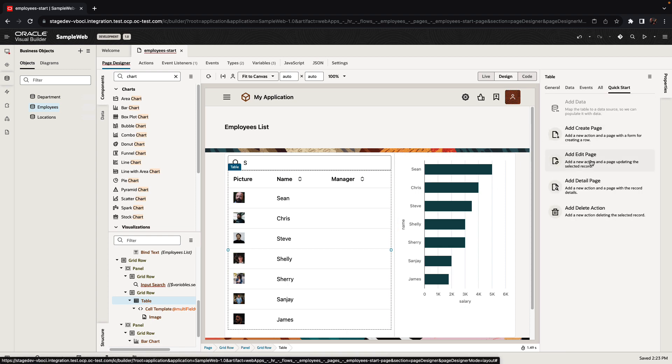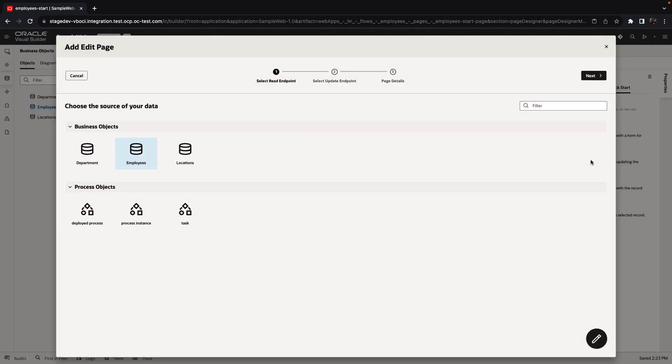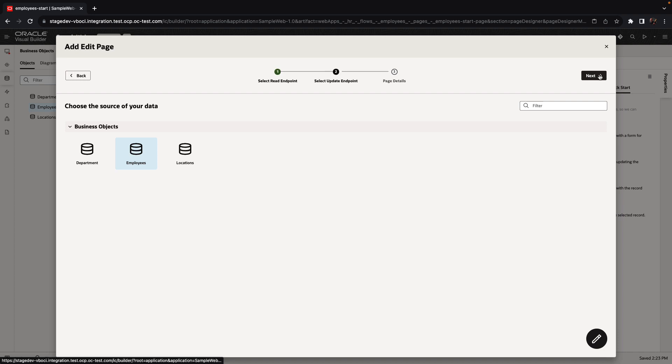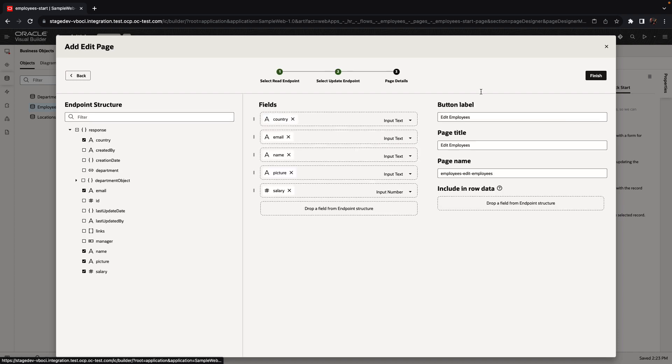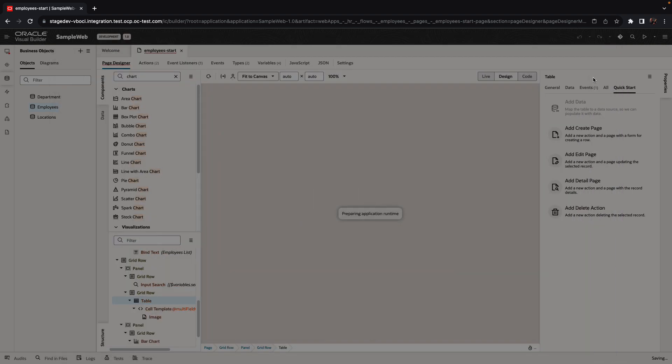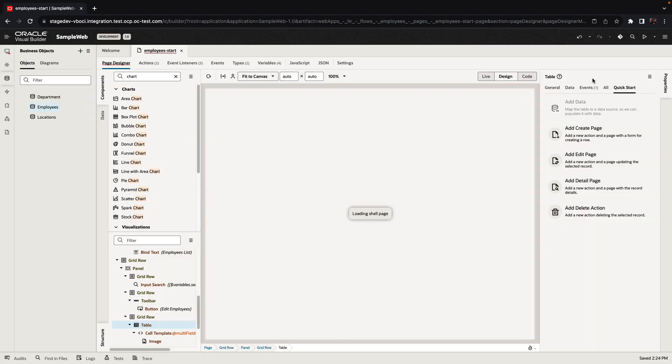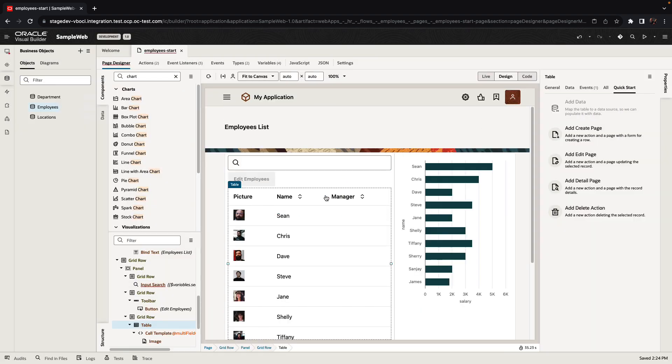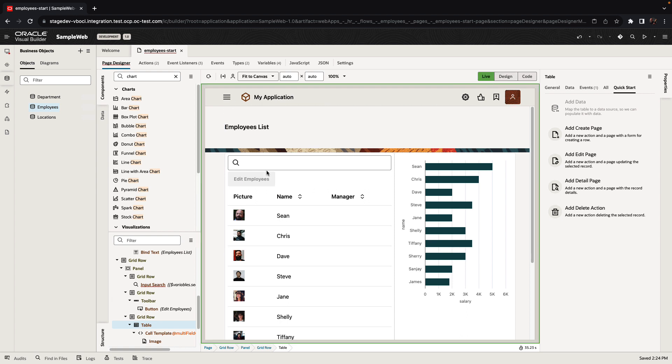We can also create edit pages, insert pages, delete pages, etc. In our case, we're going to add a new edit page using another quick start. This would allow us to select an employee in the table and go to edit it.